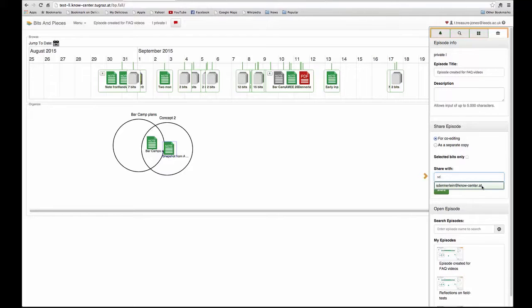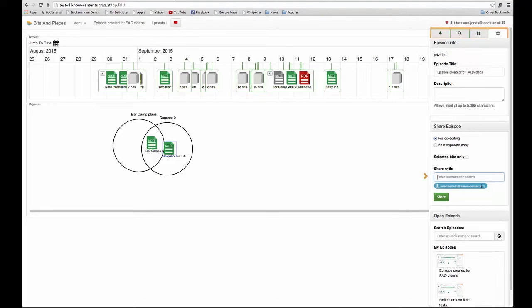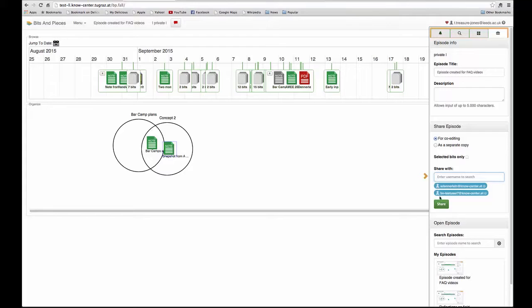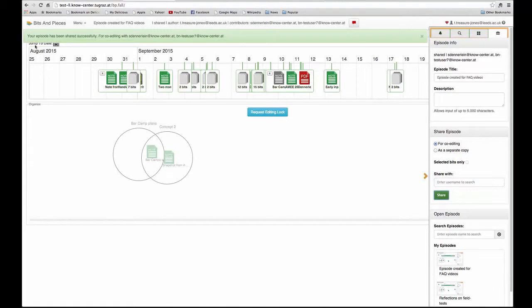I can share with more than one person. Once I've added them, I need to click on the green share button to actually share it. As you can see, you get a notification that the episode has been shared.